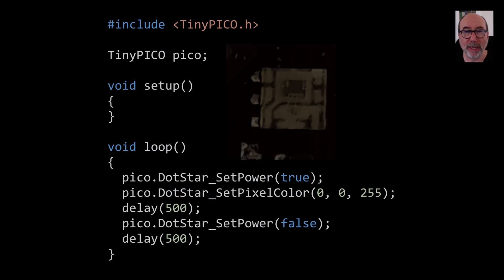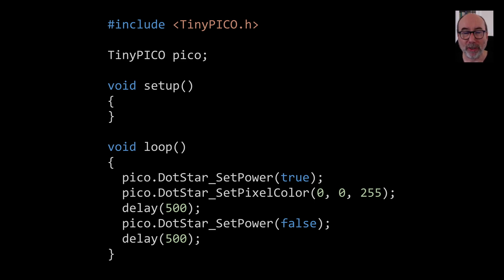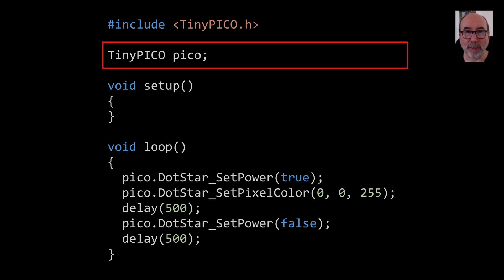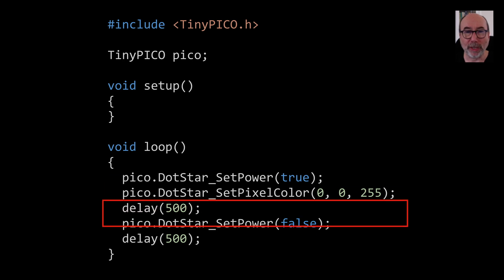For the tiny pico it uses an APA102 star for its built-in LED and it comes with a nice helper library to make this a bit easier to use. We create the tiny pico object and then use that in the loop to turn the LED on and then off.